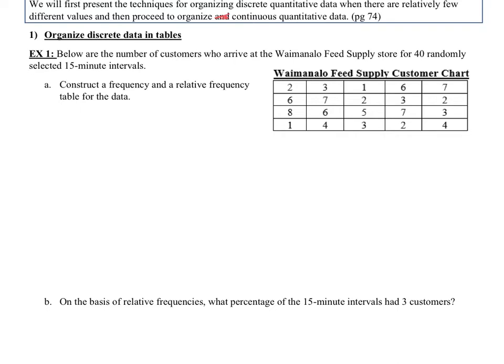For example 1, below are the number of customers who arrive at the Wymanala Feed Supply Store for 20 randomly selected 15-minute intervals. Someone sat there for 20 different 15-minute intervals and counted the number of people that showed up. We're going to construct a frequency and relative frequency table for this data.